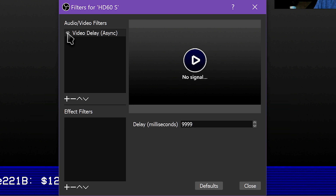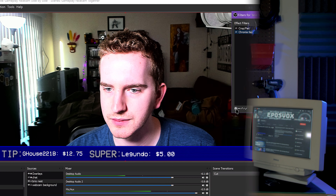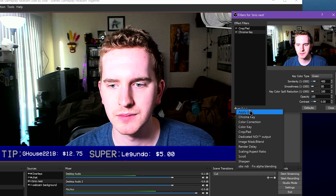This lets you add a delay, measured in milliseconds, to your video source to better align it with audio inputs. This is useful if you have an out-of-sync USB device, such as a webcam that's not cooperating, or an older Elgato capture card that doesn't bring in video at the right time.